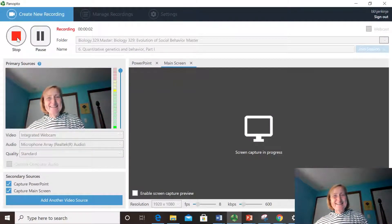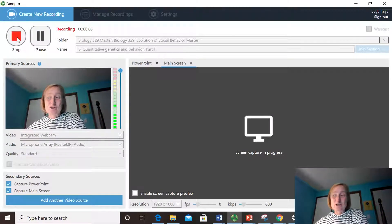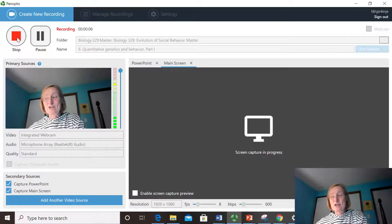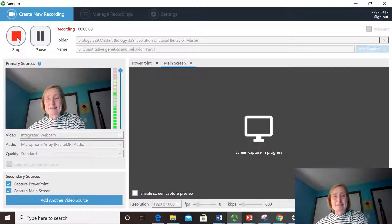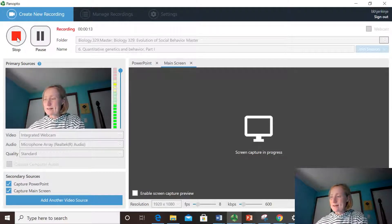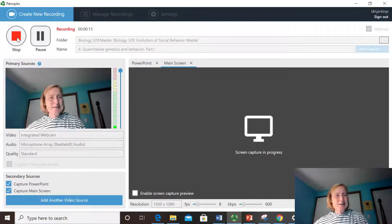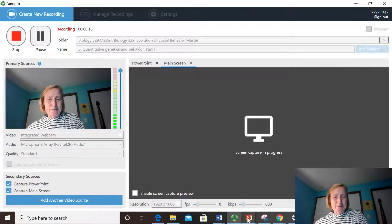Hello, students. This is the beginning of lecture six, Quantitative Genetics and Behavior, and this is the first video of several for this topic.